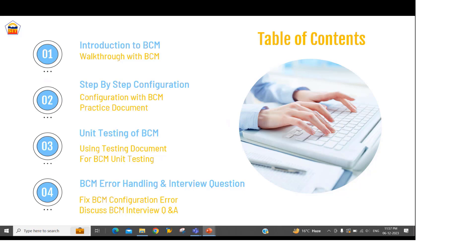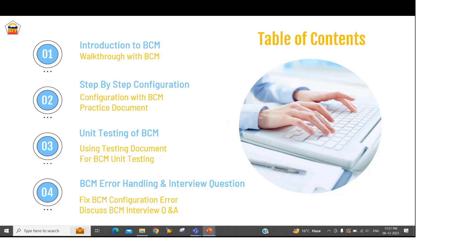Then after that, we will start doing the configuration, and this configuration we will be doing with the help of a practice sheet prepared by me. I will also share that practice sheet with you so that you can also do the hands-on.